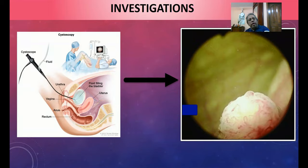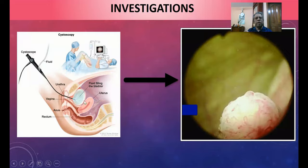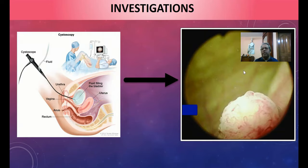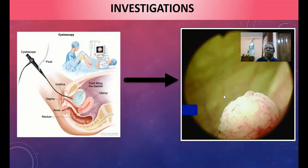Using a flexible cystoscope with an irrigation channel, the bladder interior can be visualized. A frond-like projection seen during flexible cystoscopy is the diagnostic feature — clinically suggesting papilloma or transitional cell carcinoma, which is confirmed by histopathological biopsy.